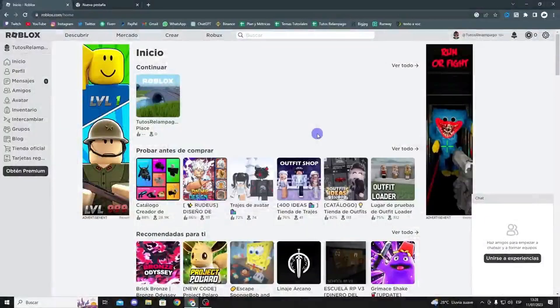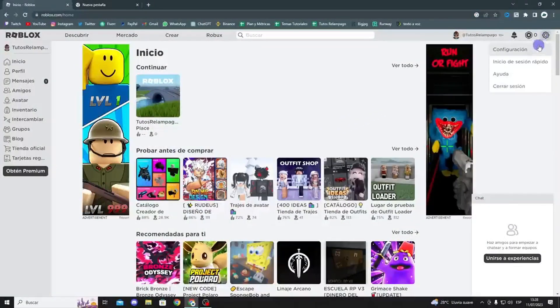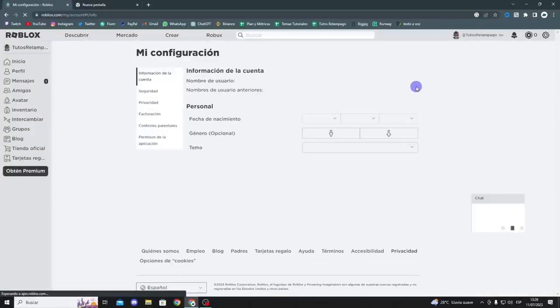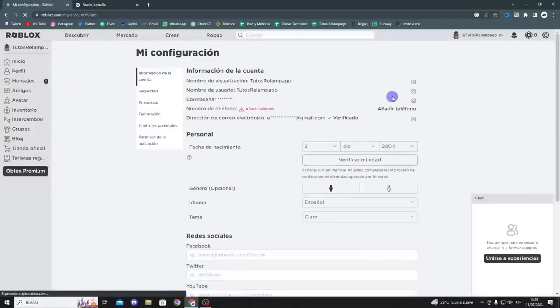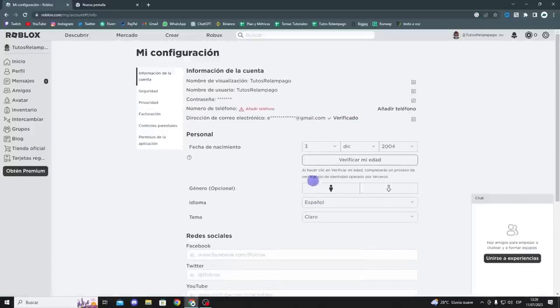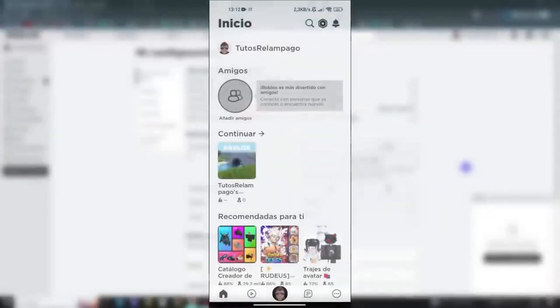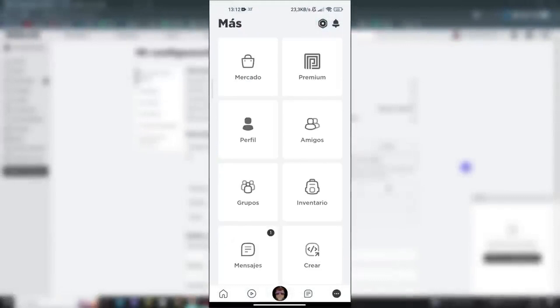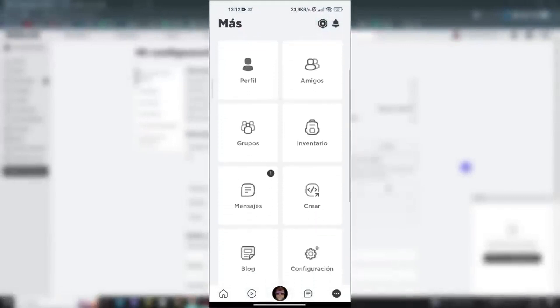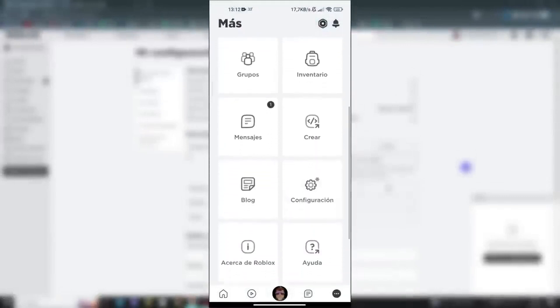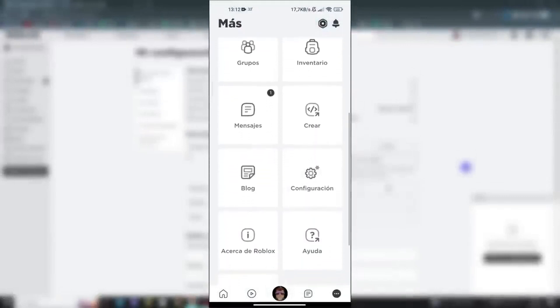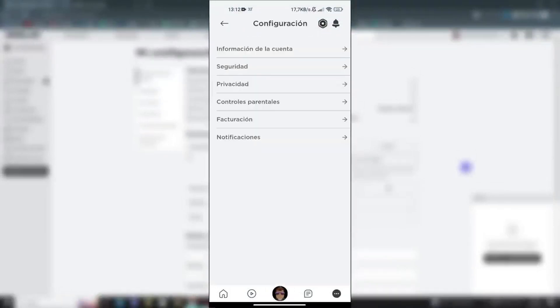Next, go to the upper right corner of Roblox and click on the gear or cogwheel icon. Go to settings. Once in the settings, head to account info. You can do the same on your mobile device by tapping the three dots in the lower right corner and then scrolling down until you see the settings option. In the menu, tap account info, and now you're on the same page.